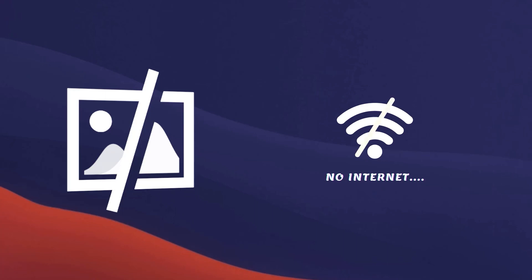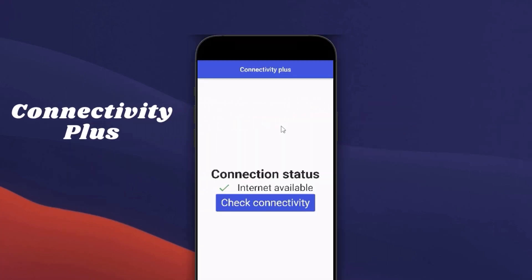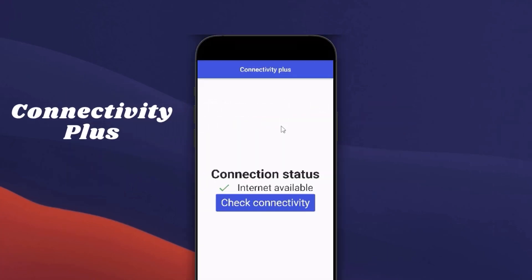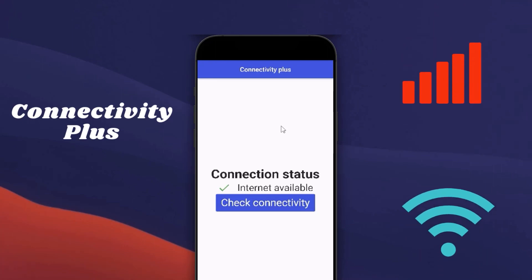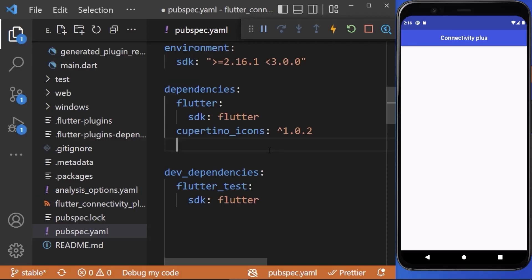So for this we have a connectivity plus package which allows Flutter apps to discover network connectivity and also help us to distinguish between cellular versus Wi-Fi connection.